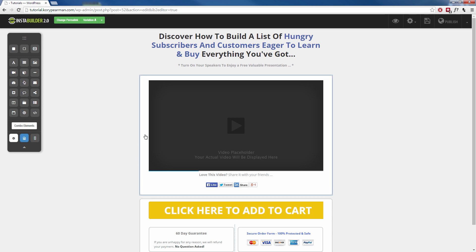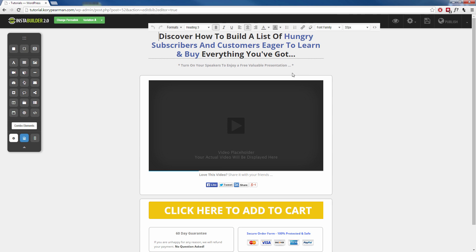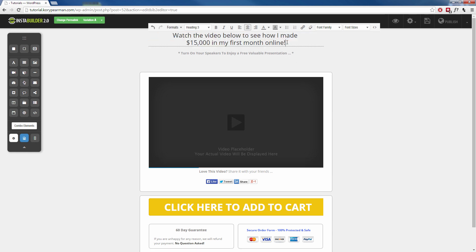So for starters, for the headline up here, you are most likely going to want to change what that says. So what you need to do is to click inside of that headline, then we have a little pencil symbol here. So we're going to click on that and now we can edit what this says right here inside of the InstaBuilder. So I could say something like, watch the video below to see how I made $15,000 in my first month online.